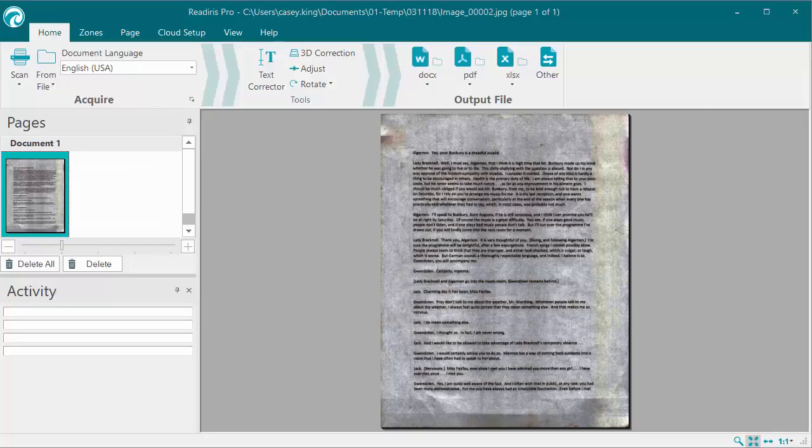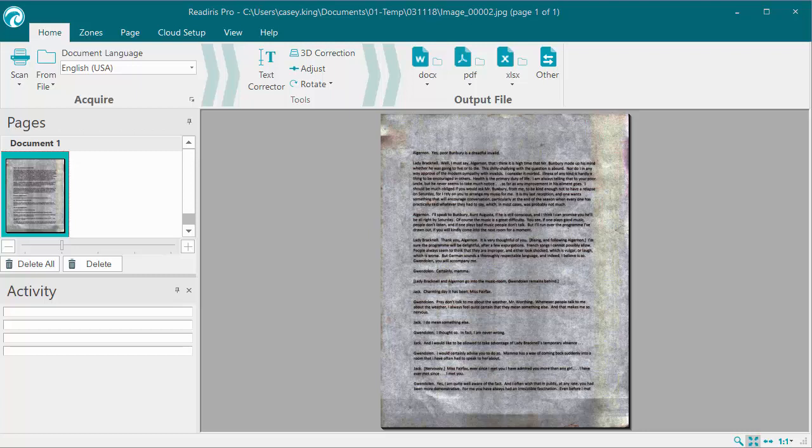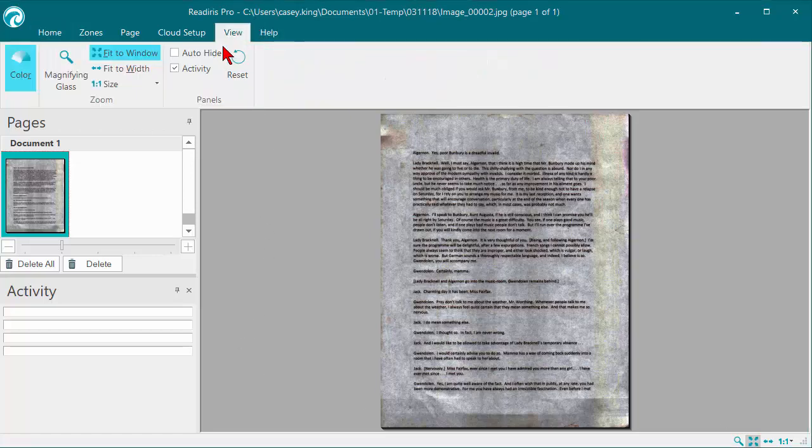Today's video is about the Adjust tool in the ReadIris software. Here I brought in a truly terrible looking document, and we're going to adjust it so that the processing can actually work. Let's just take a look at it and see how truly awful it is.